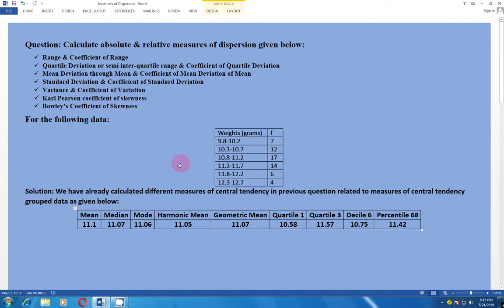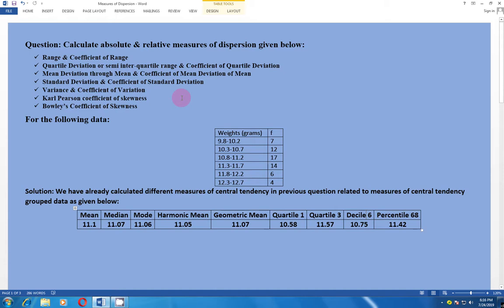Once again we take the same data which we used in the previous question, in which we calculated arithmetic mean, median, mode, harmonic mean, geometric mean, quartile 1, quartile 3, decile 6, percentile 68. Similarly, now we are going to discuss the measures of dispersion, calculating different types of spread or dispersion through both absolute measures and relative measures.